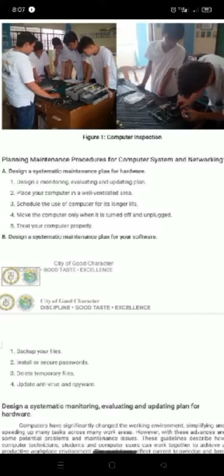Number 5: Treat your computer properly. Keeping your PC in a tip-top condition lengthens the life of your PC both internally and externally. A glitchy operating system, overheating CPU, or fast-draining battery are avoidable issues which a bit of regular maintenance could defend against.